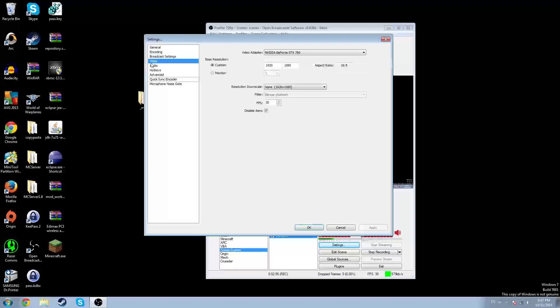You can record whatever you want with this — you can record from a camera, from a webcam.